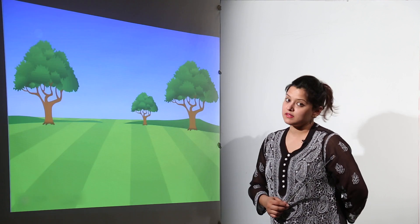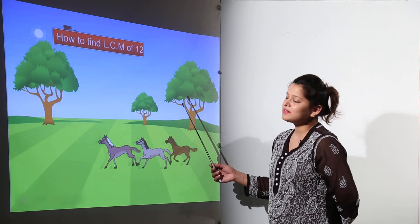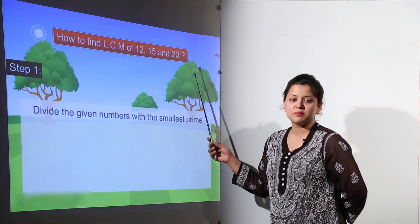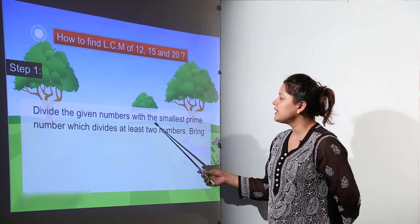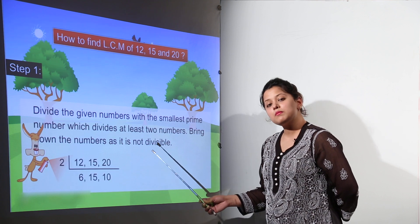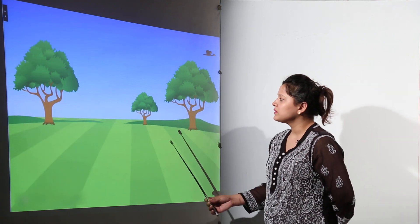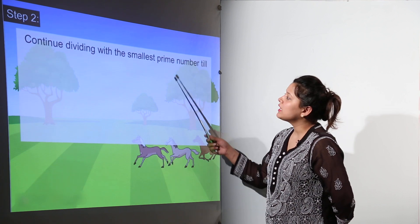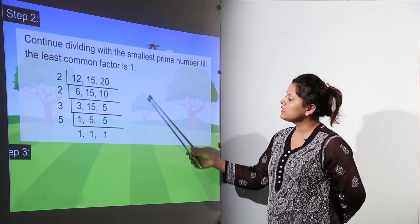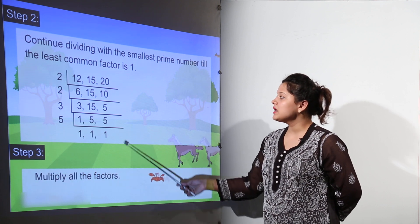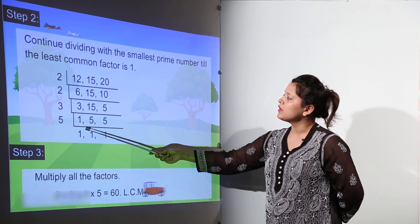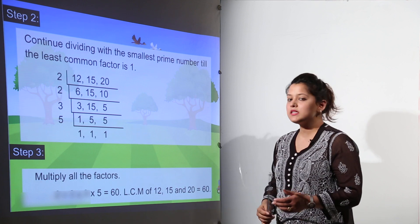Now finding the LCM with the division method — this is a very interesting method. Finding the LCM of 12, 15, and 20. Step 1: divide the numbers by the smallest prime number that divides at least 2 of the numbers, and bring down numbers that are not divisible. Step 2: continue dividing until the result is 1. Step 3: multiply all the divisors together — 2 x 2 x 3 x 5. So the LCM of 12, 15, and 20 is 60.